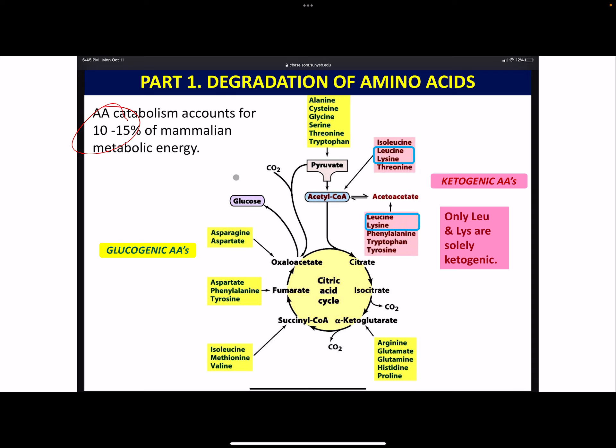There are two different pathways. We break down a protein and get a bunch of amino acids. We then need to break these down to either make ketones - so we have a ketogenic path - or to make glucose, so we have a glucogenic path.